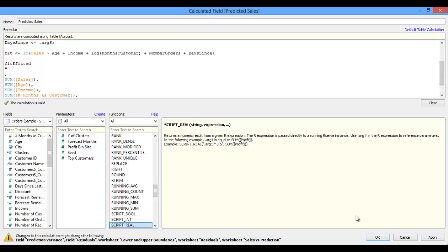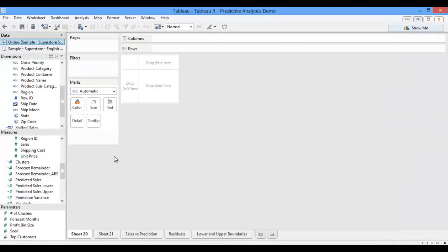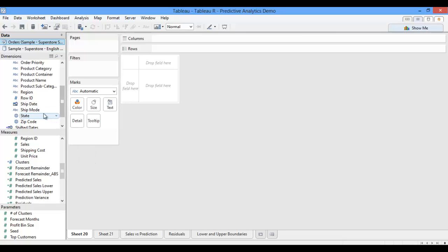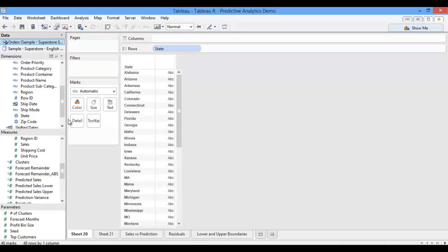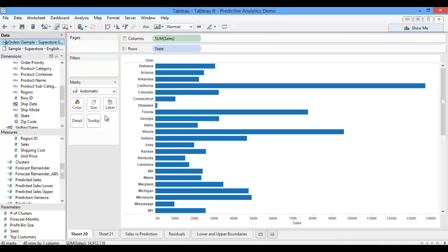Now that I have my equation set, I can click OK and begin to do some analysis on my model. Let's say I want to use my prediction model based on customer variables to predict sales at a state level. I can pull state onto my rows, and then I can pull my sales measure over to my columns, and then I'll also bring my new predicted sales measure over to my columns.